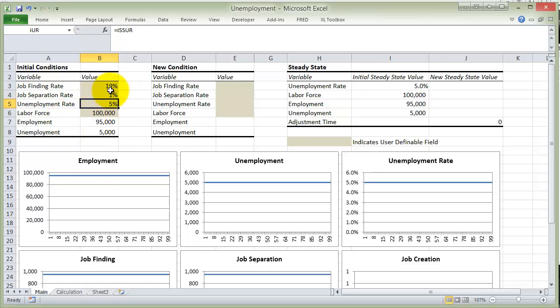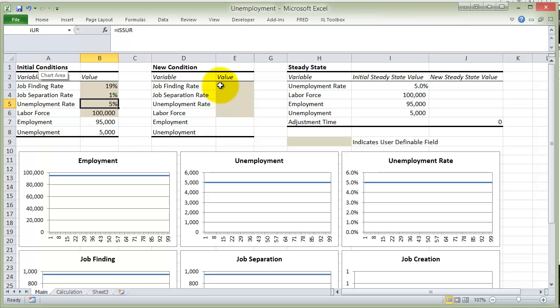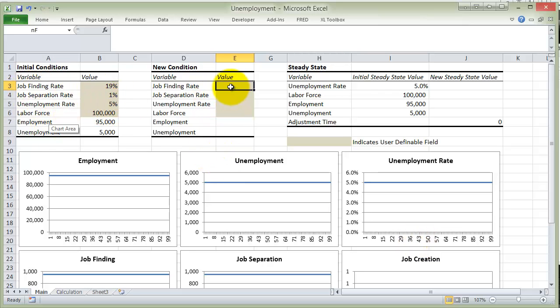Let's go back to our original numerical example of 1% and 19%, giving us the natural rate of 5%. Everything is just starting out in equilibrium — these are what we call our initial conditions to the model. Another thing that's kind of fun to do is ask what happens if something changes midstream. Let's say the finding rate decides to change — we're going to have a shock to the finding rate. It goes along at 19%, but then it jumps to 25%. What's going to happen?